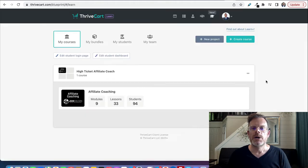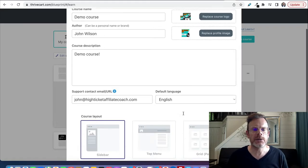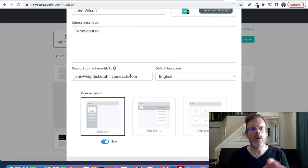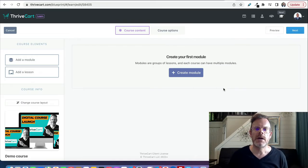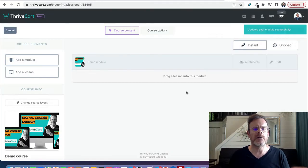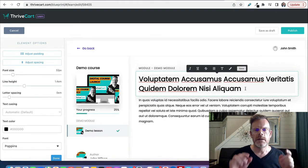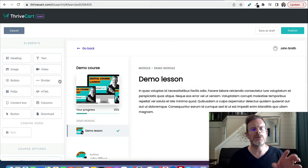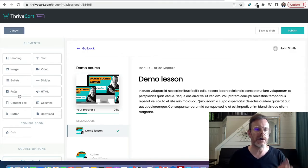What we'll do first is create a new project, and then once you've done that you would create a new course. Fill in all your details, your support email or URL, choose a course layout, and click 'Create My Course'. Now we're inside the course editor. You would create your first module - you can change the module icon by clicking on it. Having created the module, just add a lesson by dragging it in underneath the module.